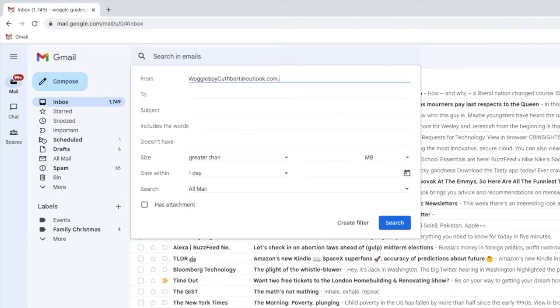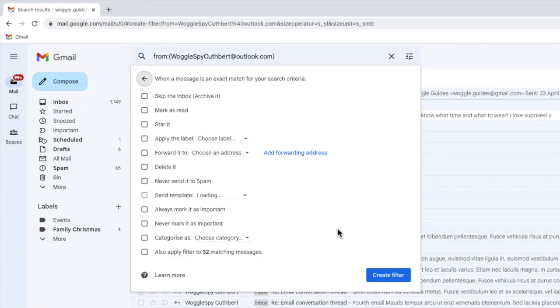Once I'm happy with that, I'll confirm it by clicking on the Create Filter button at the bottom of this page.